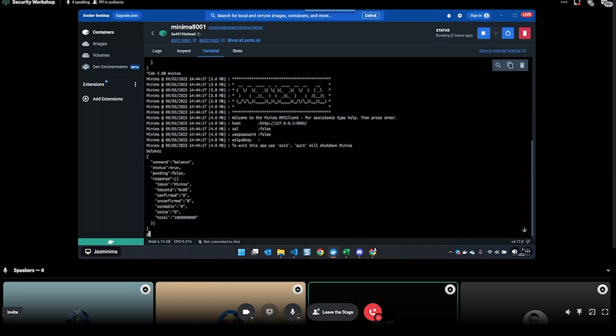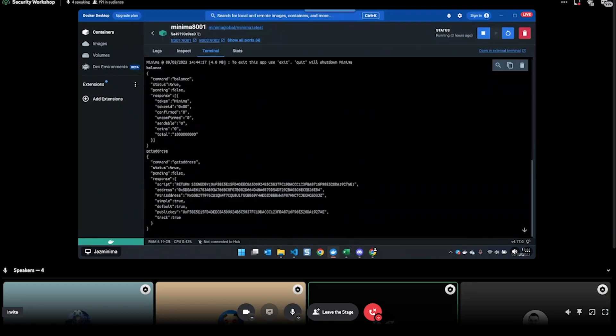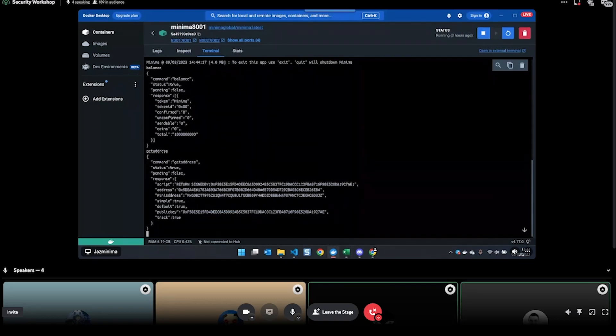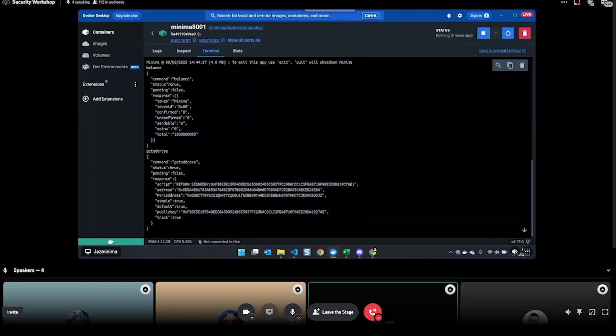For example, I can do 'balance' - that shows my balance. I can do 'getaddress' - that shows me one of my default 64 addresses.